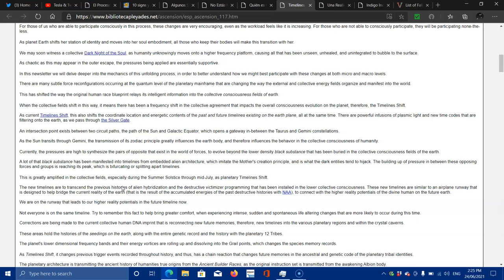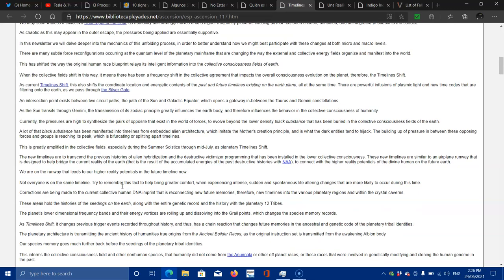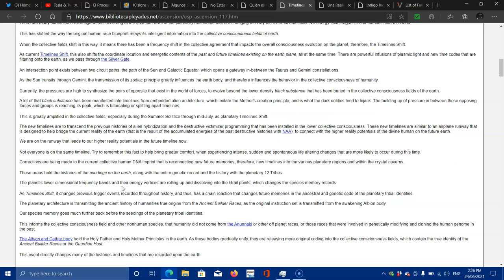This has shifted the way that the original human race blueprint relays its intelligent information into the collective consciousness fields of Earth. When this collective field shifts in this way, it means there has been a frequency shift in the collective agreement that impacts the overall consciousness evolution of the planet. Therefore, the timelines shift. As current timelines shift, this also shifts the coordinate location energetic contents of the past-future timelines existing on the Earth plane.